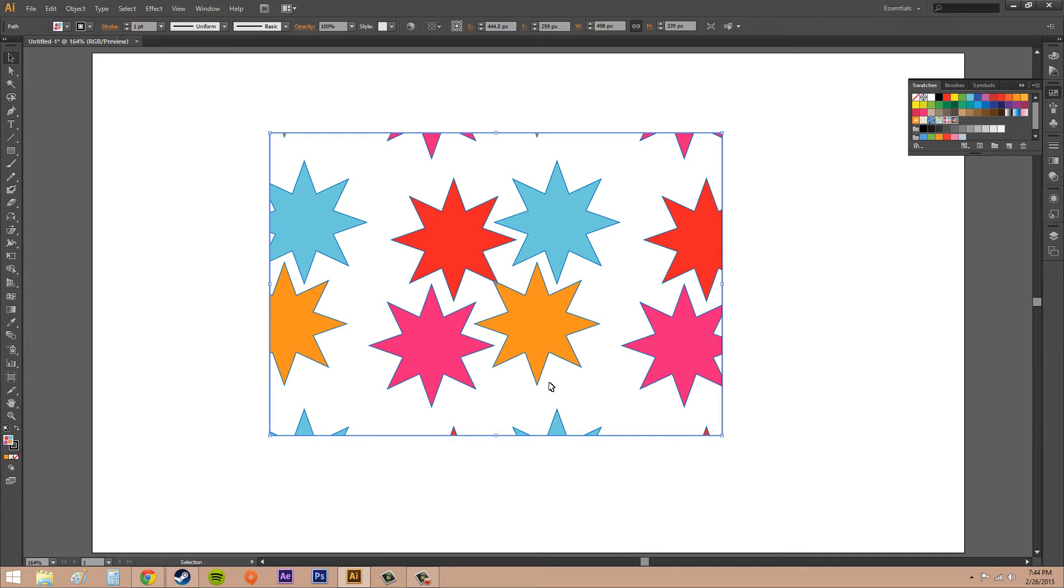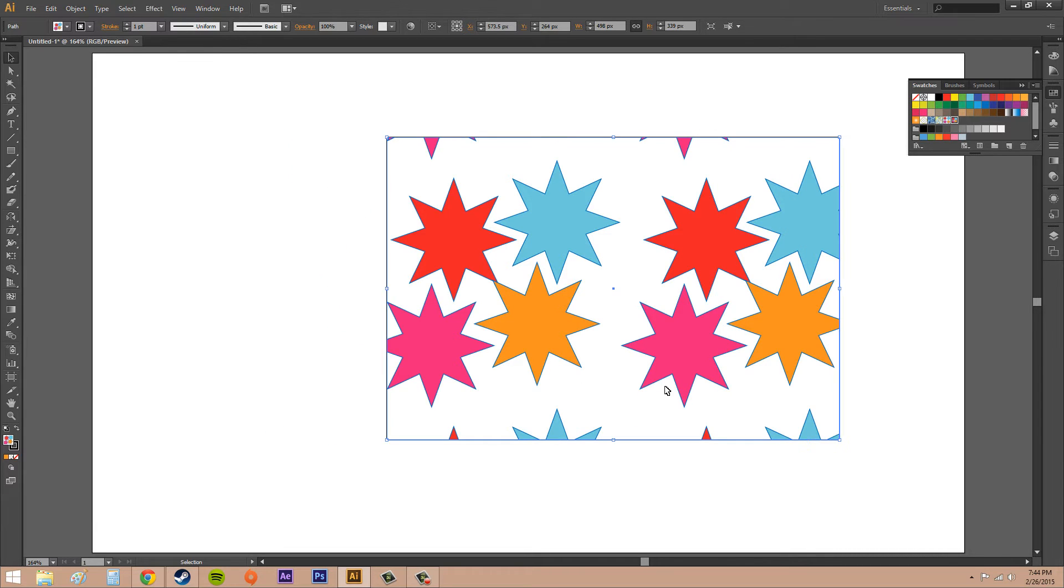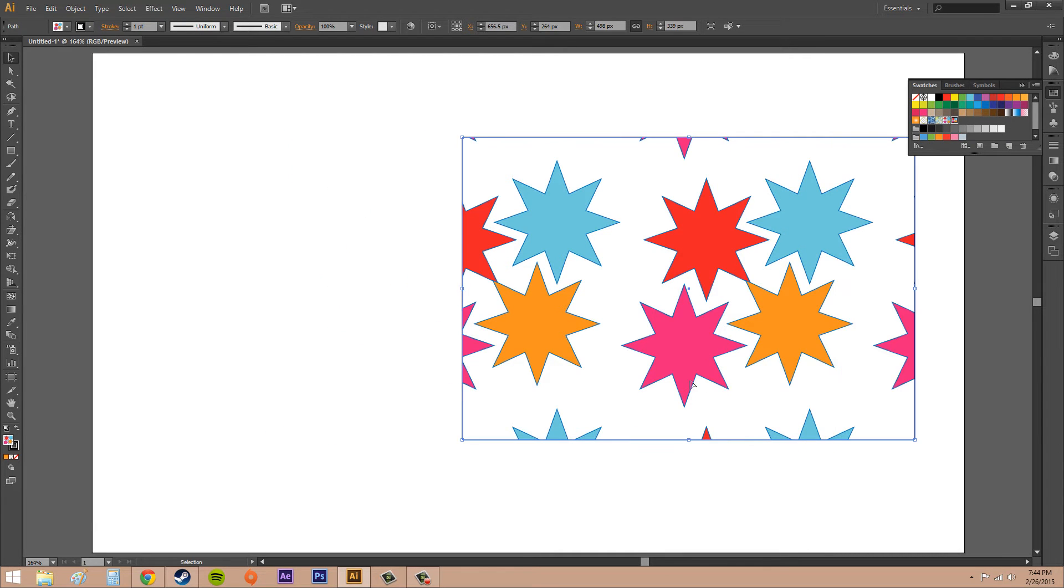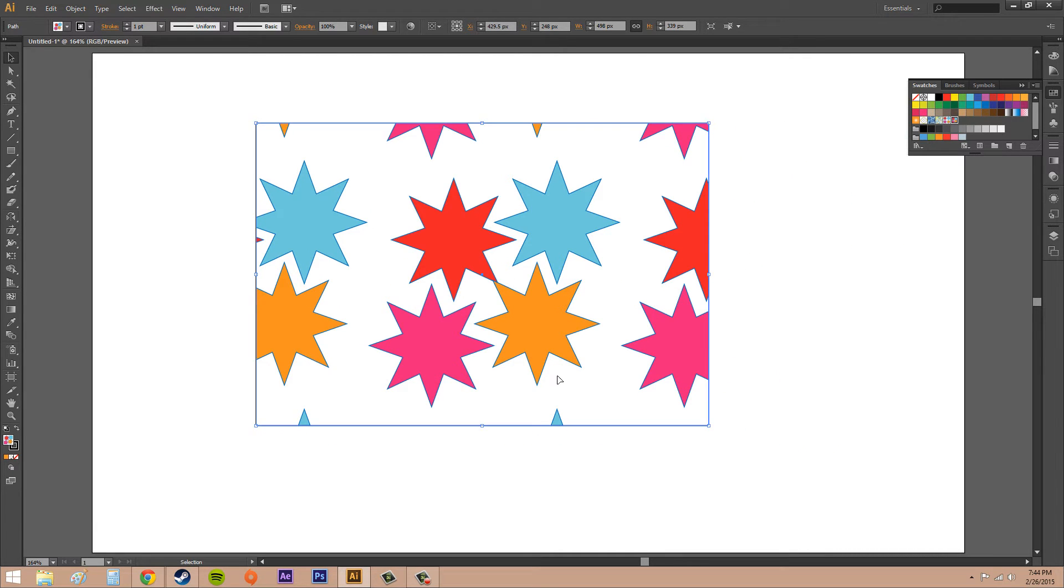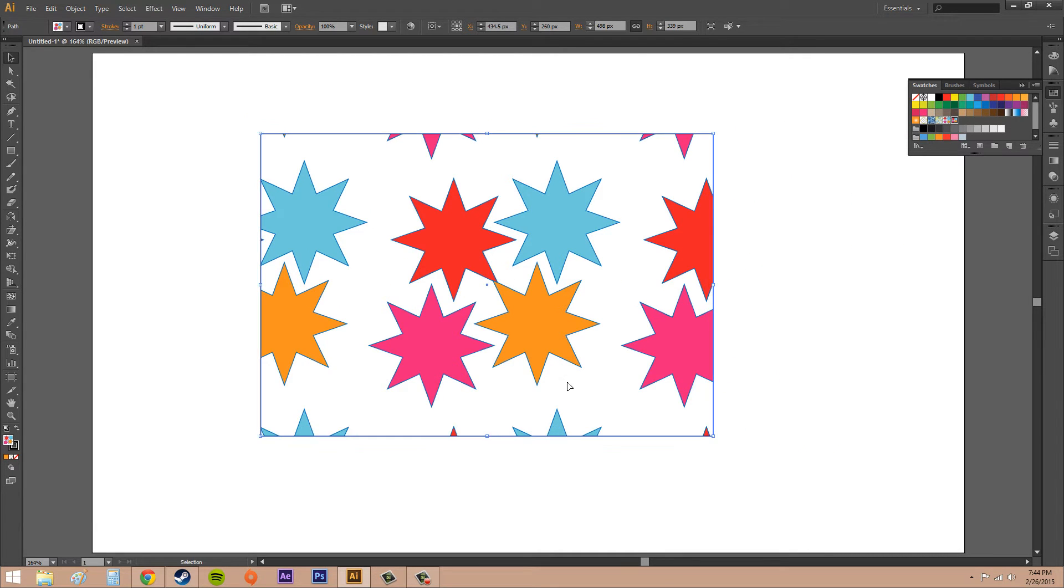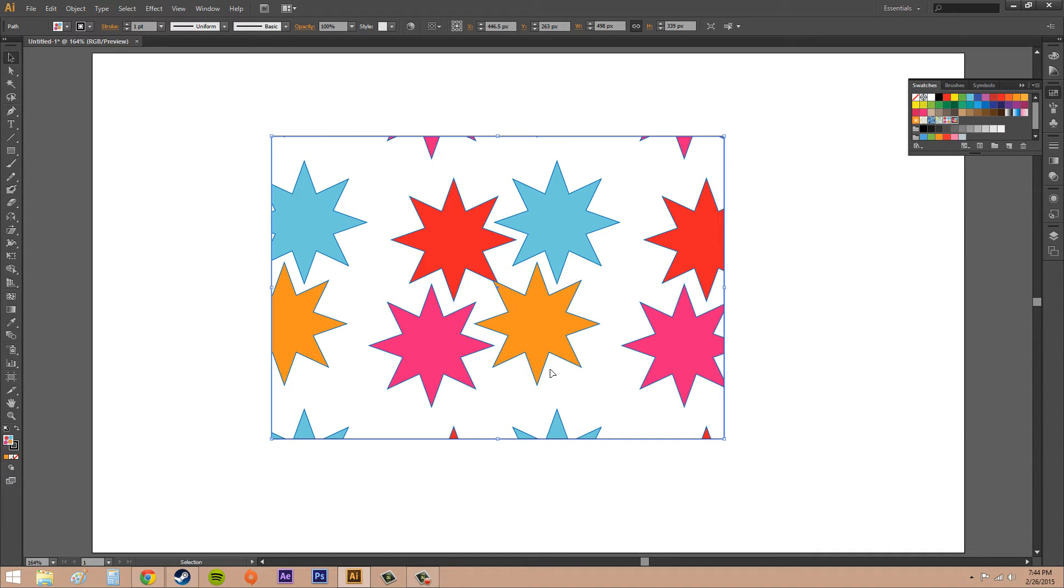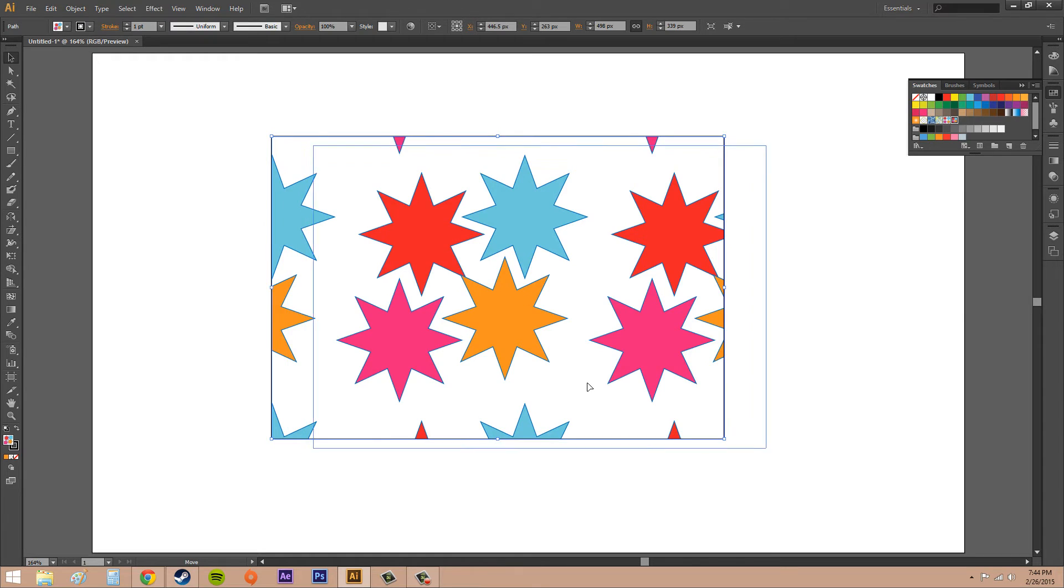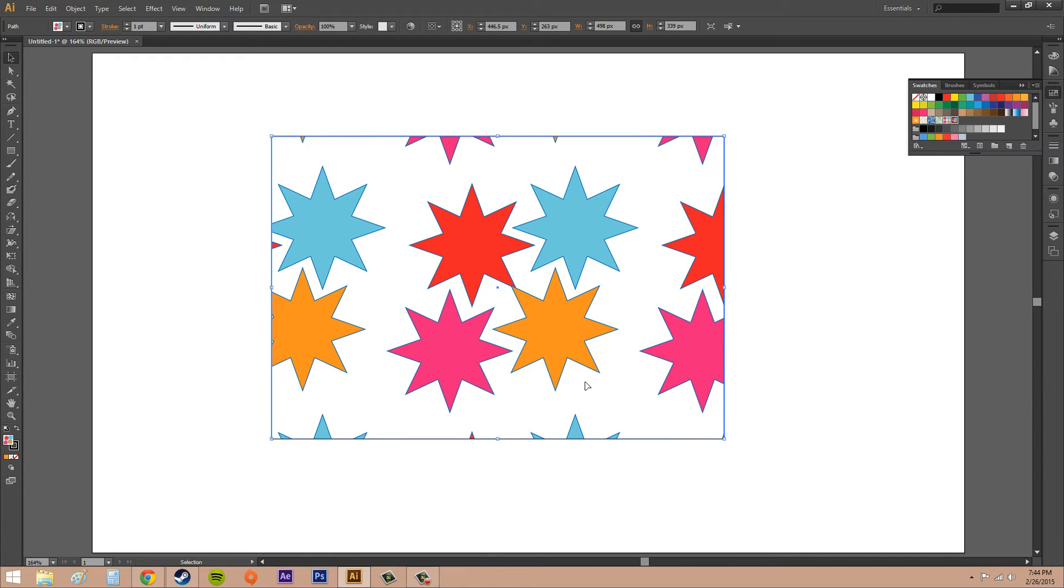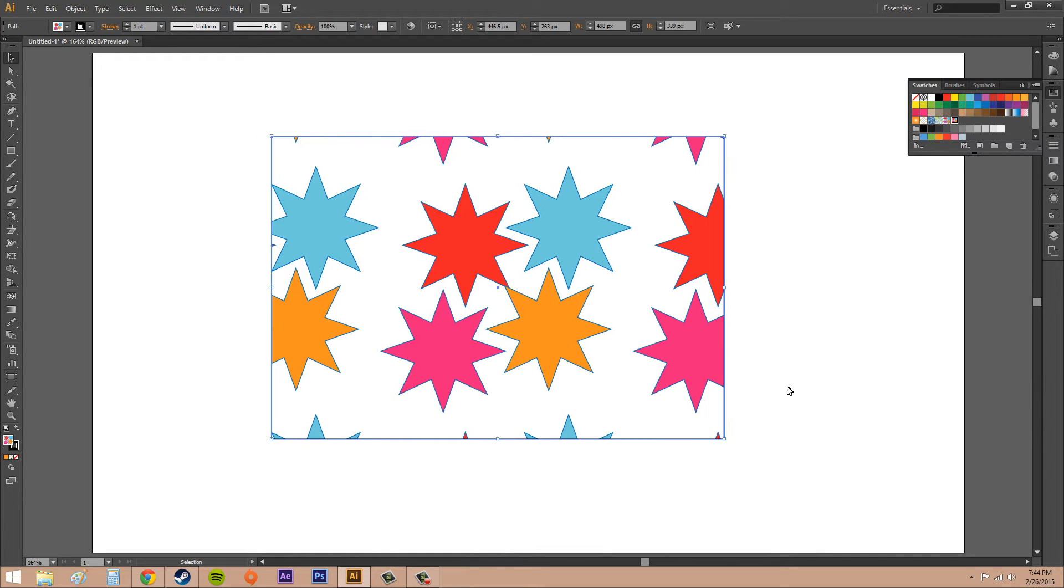You can also move the object around and it will move the pattern around that way, but you're actually moving the object around the pattern. Holding down the tilde key and dragging moves the pattern around the object. Hopefully that makes sense to you guys.